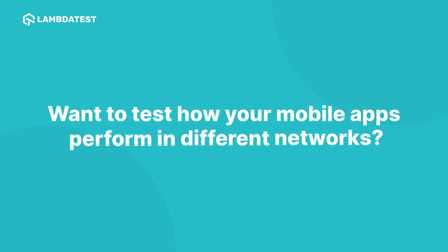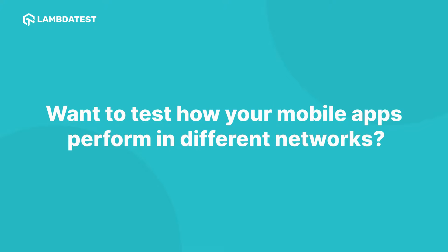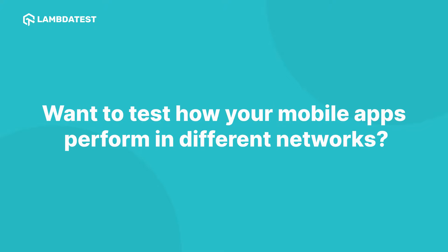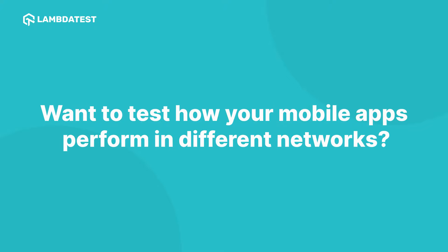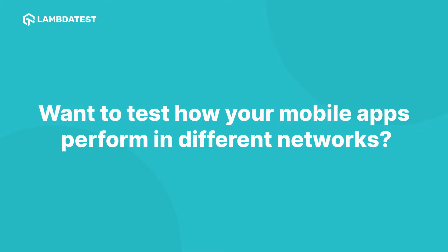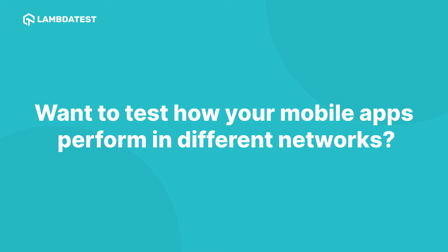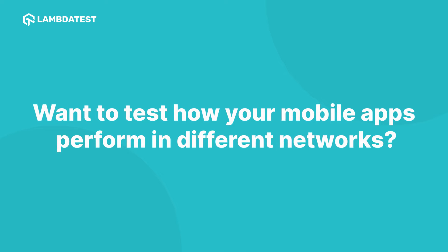Want to test how your mobile app performs on different networks? LambdaTest lets you simulate real-world conditions with ease. Wondering how? Let's dive into it.